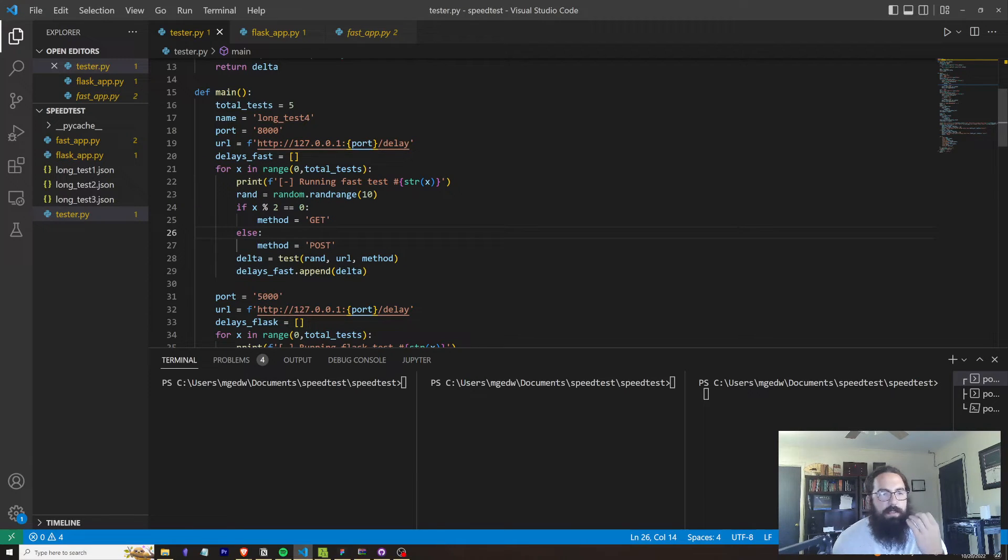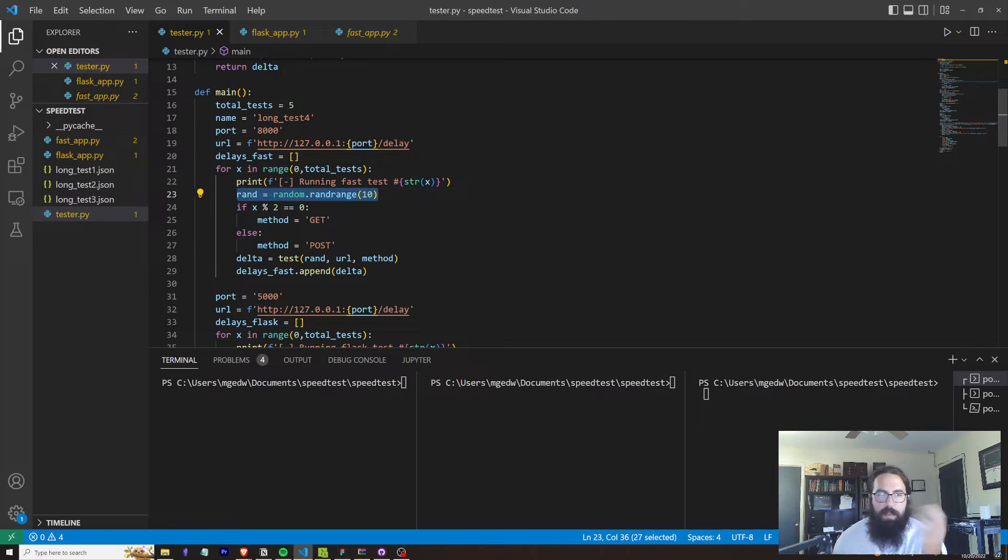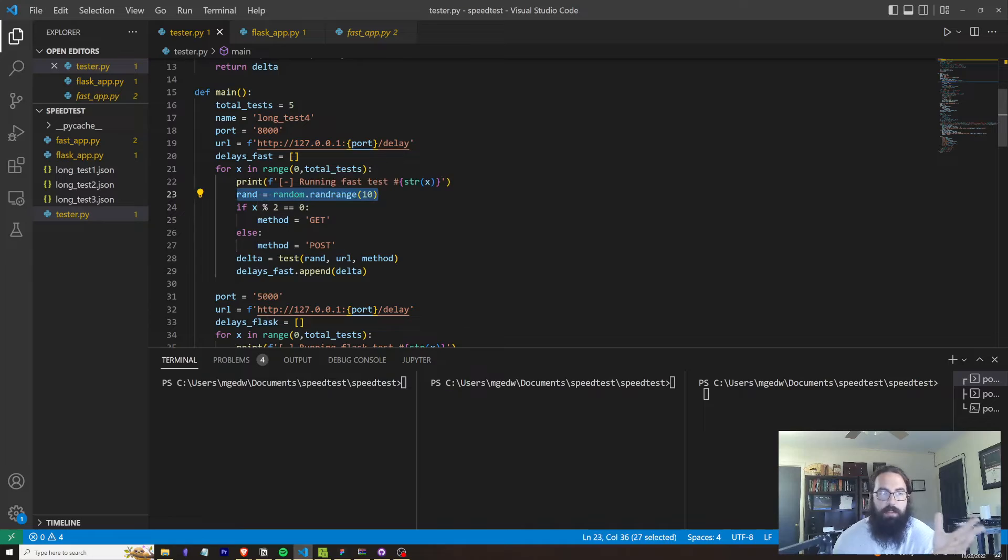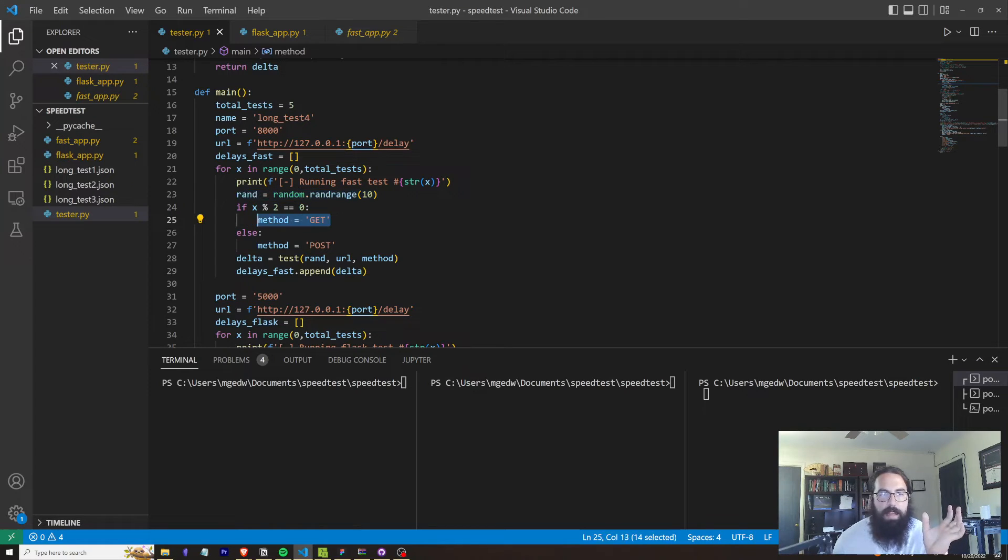So these tests are essentially creating a random number within the range of 0 to 10. And that's going to be used as our delay. We're going to send it off as either a GET or a POST.